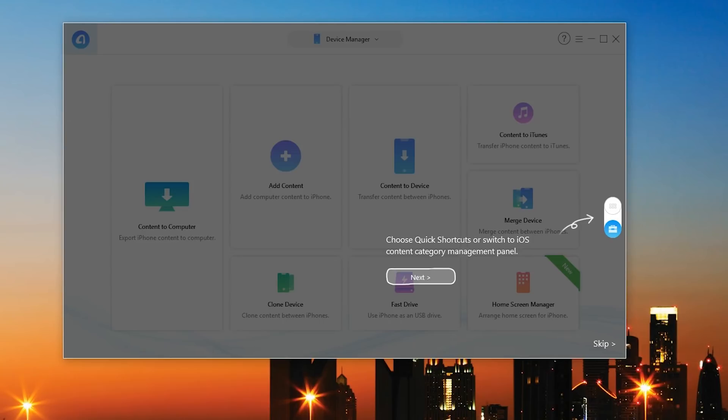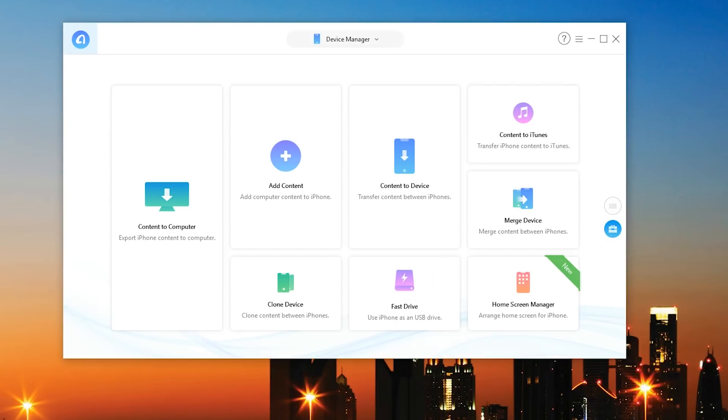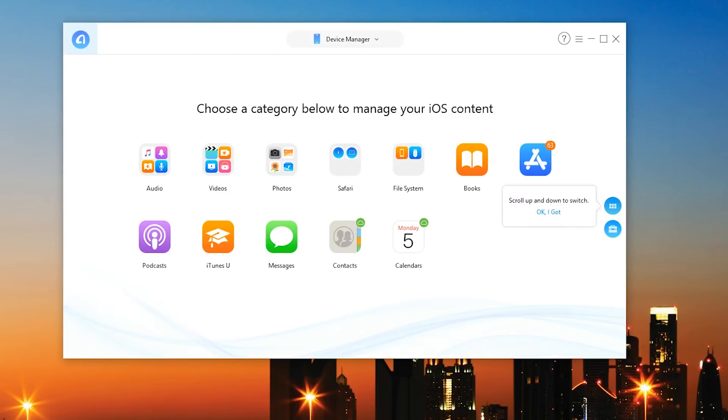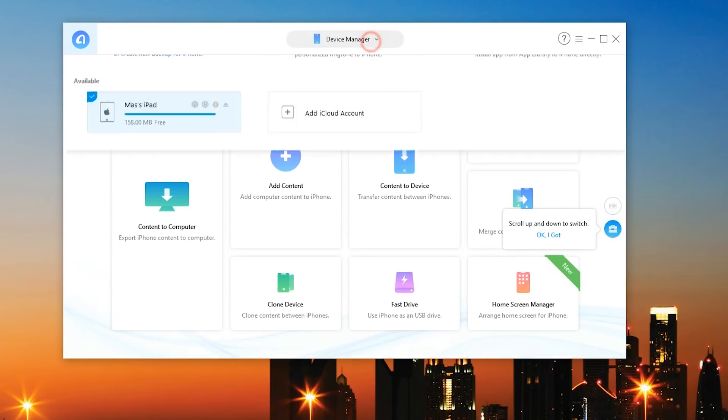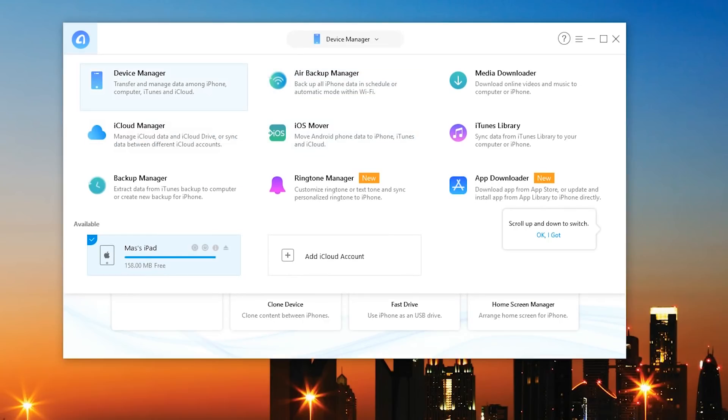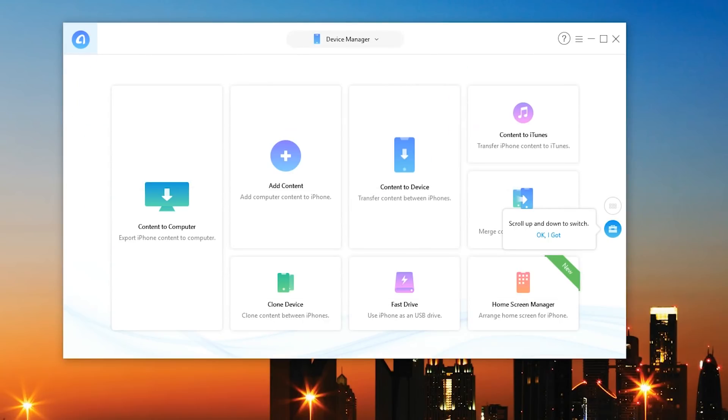We're actually going to go in depth in this video. So choose quick shortcuts or switch to iOS content category management panel. How cool is that. So these are all the different categories that we have in terms of iOS content and then of course these are all the different things you can do with the device manager.